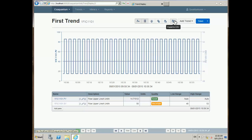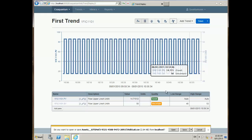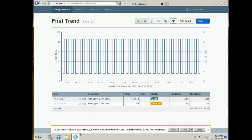If I want to save the data for further analysis in a product like Excel, I can export it. I click on this link and it gives me a standard download option so I can save the file.